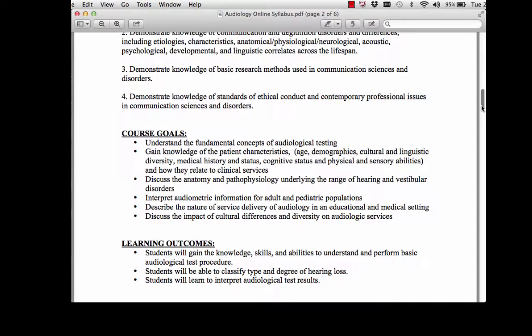Our course goals include understanding the fundamental concepts of audiology, gaining knowledge of patient characteristics, talking about anatomy and physiology underlying the hearing and vestibular system, interpreting audiometric information for both adults and pediatrics, and describing the nature of service delivery for audiology in educational and medical settings.